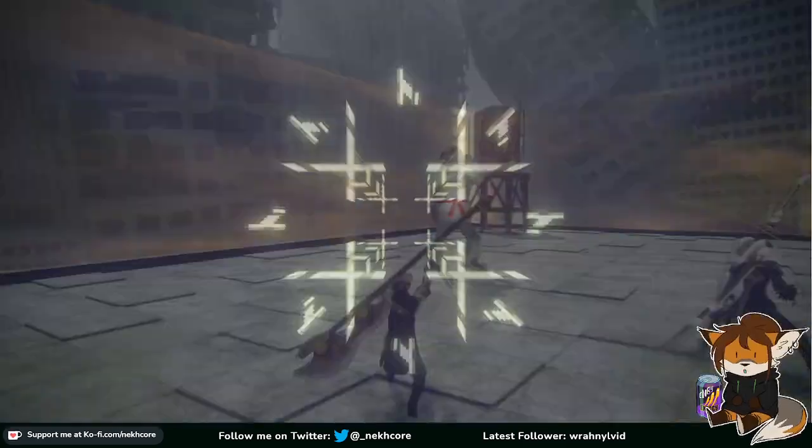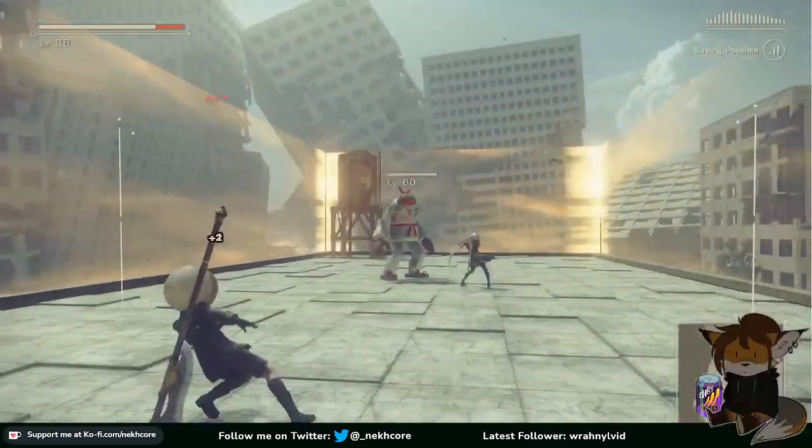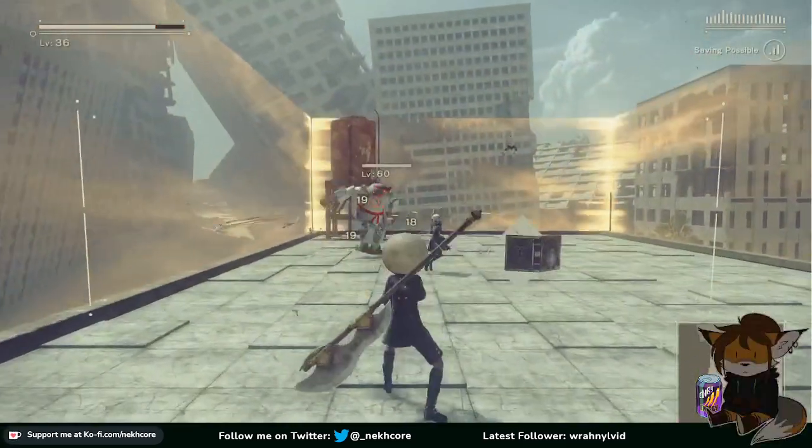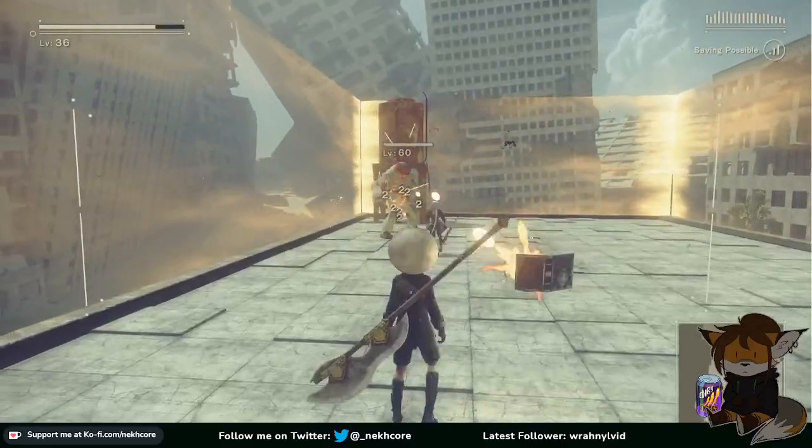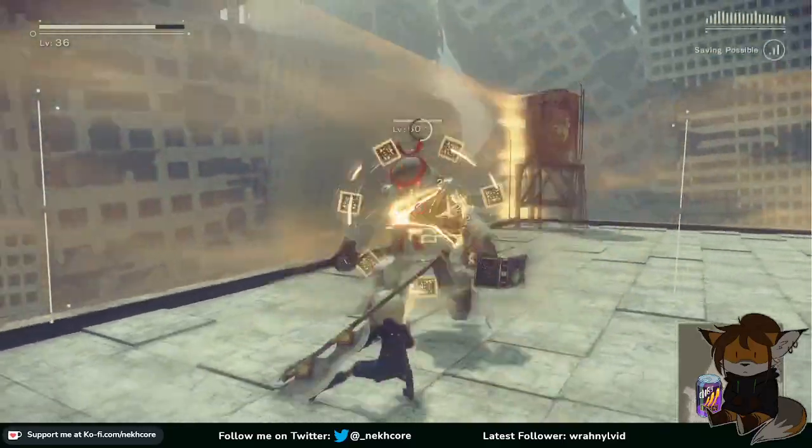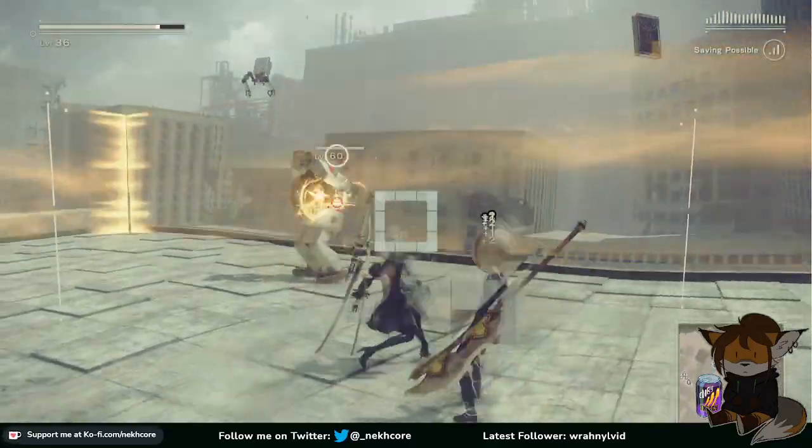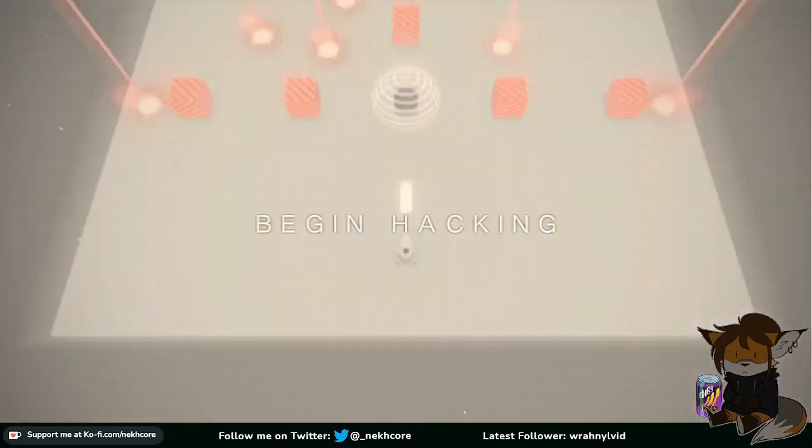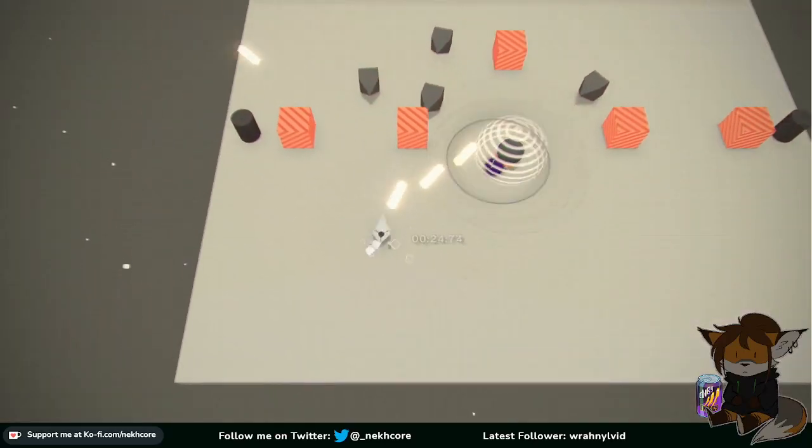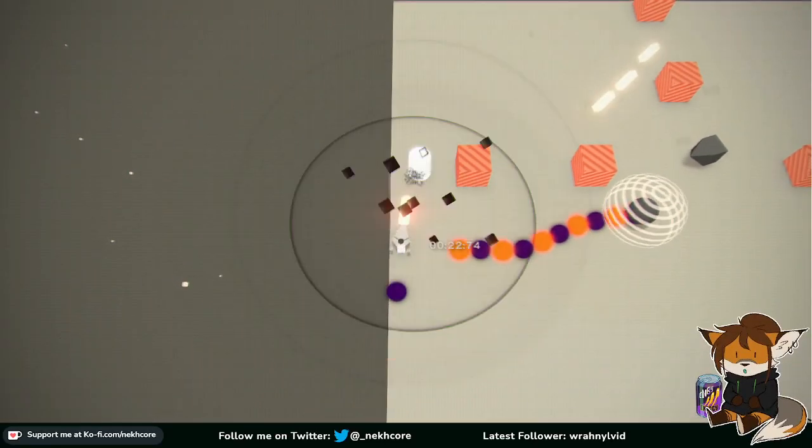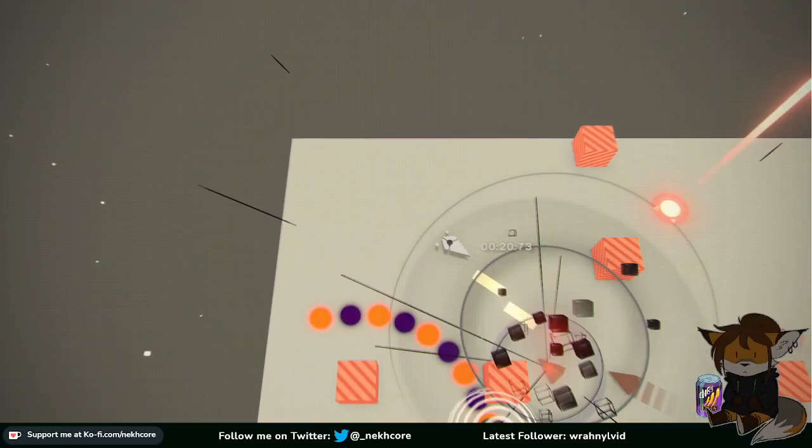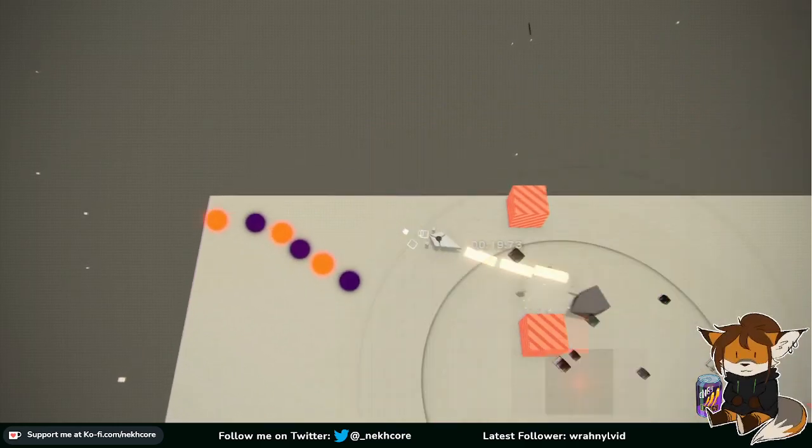And plus if you hit those boxes... Okay, I need 2B to get her shit together. I can start actually attacking.